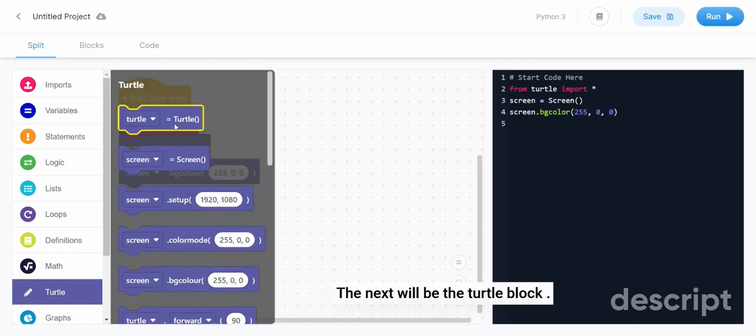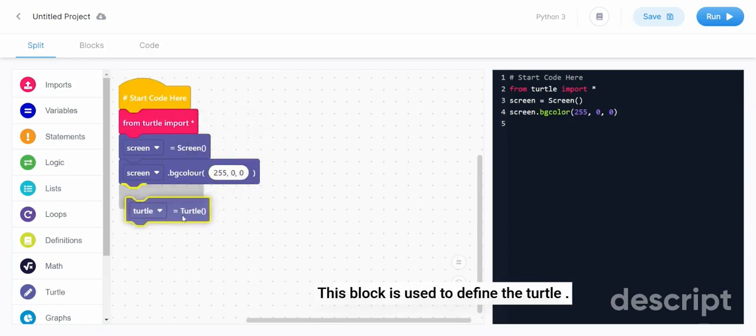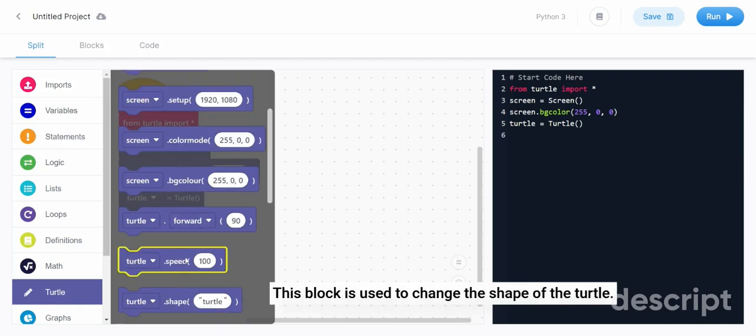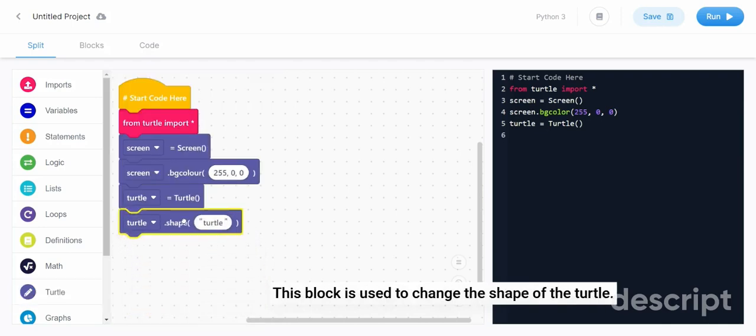The next will be the turtle block. This block is used to define the turtle. The next block is the turtle shape block. This block is used to change the shape of the turtle.